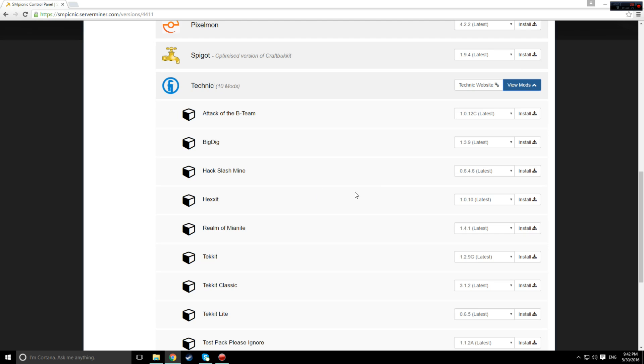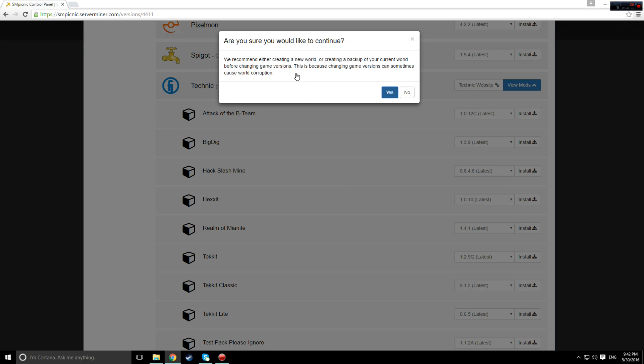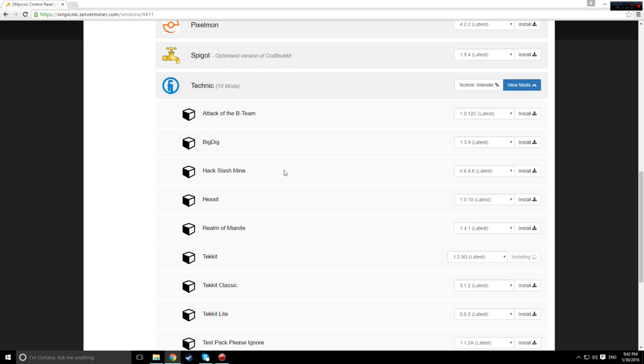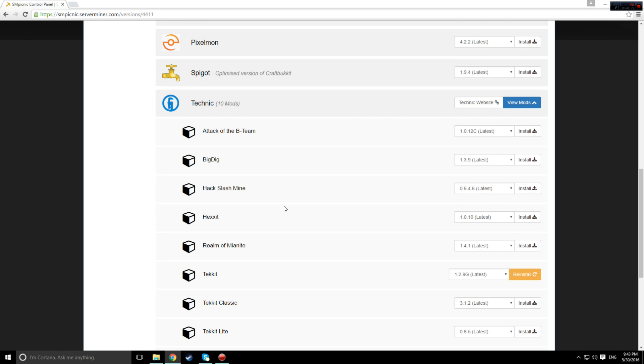Then scroll down to where the Technic mods are and click view mods. For this video, I'm going to be installing and using TechIt, so I installed TechIt here.